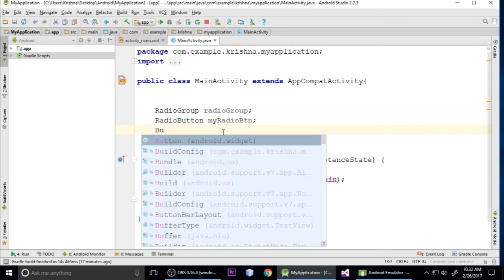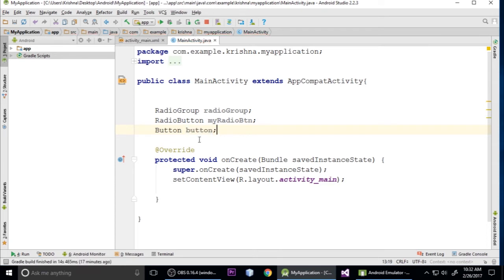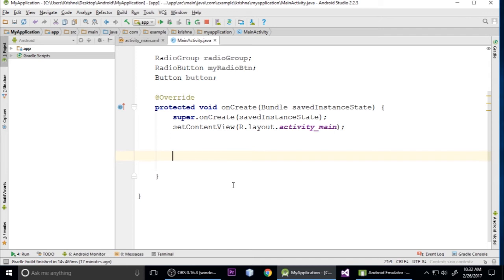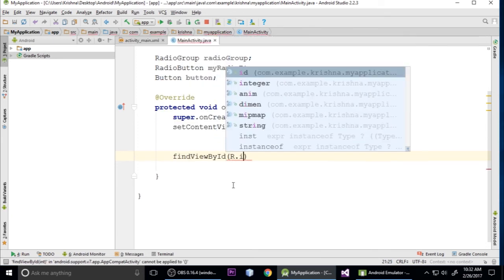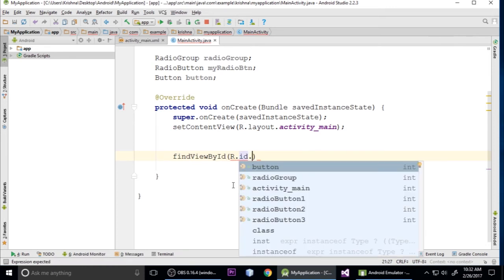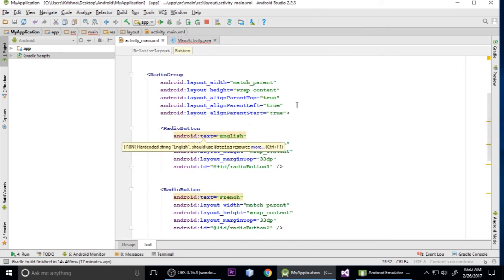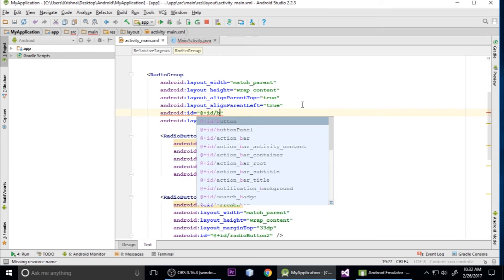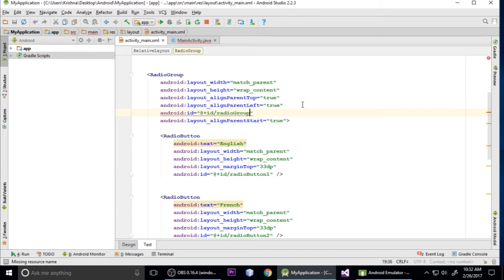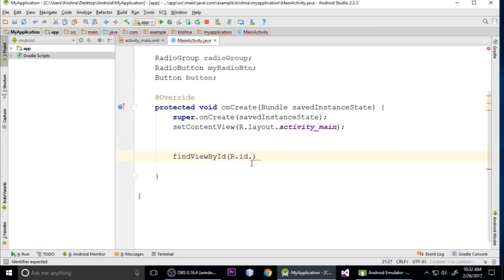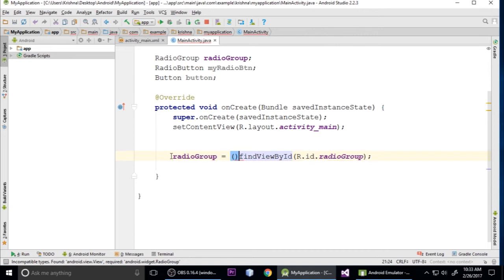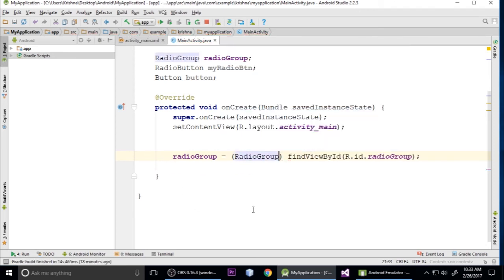Now create a Button variable. Inside onCreate, use findViewById to initialize it: find the radio group using R.id.radio_group, then type cast it to RadioGroup and store it. Copy and paste the radio group initialization line. If it shows an error, just type cast it to RadioGroup. Press Ctrl+S to save.